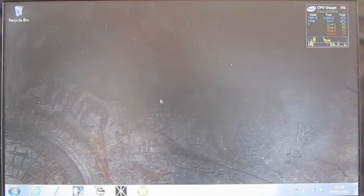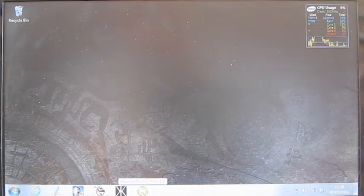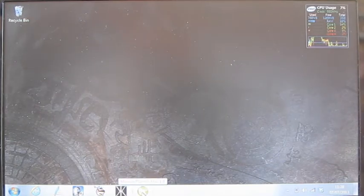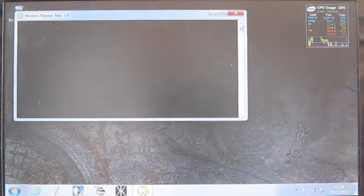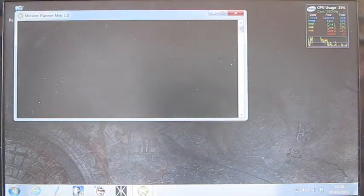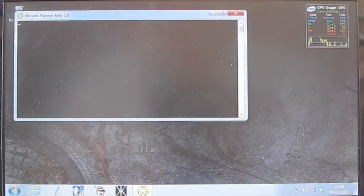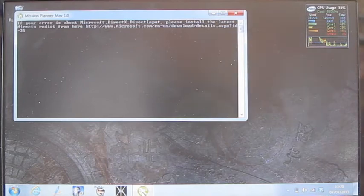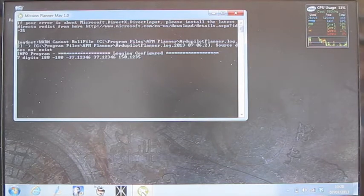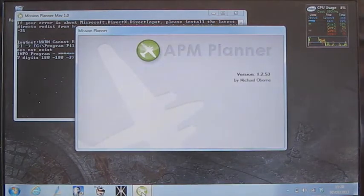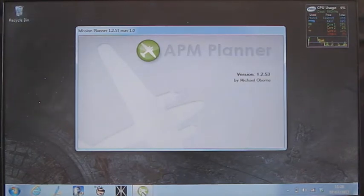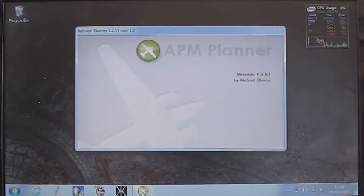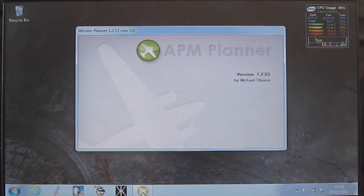So the application that we're going to use to do this is the Mission Planner software. So this is Mission Planner version 1.0. Apologies for the contrast on the display. I'm just filming directly the screen of my little netbook rather than actually capture it on the actual machine itself so it's a little bit washed out but bear with it. You'll get the idea.